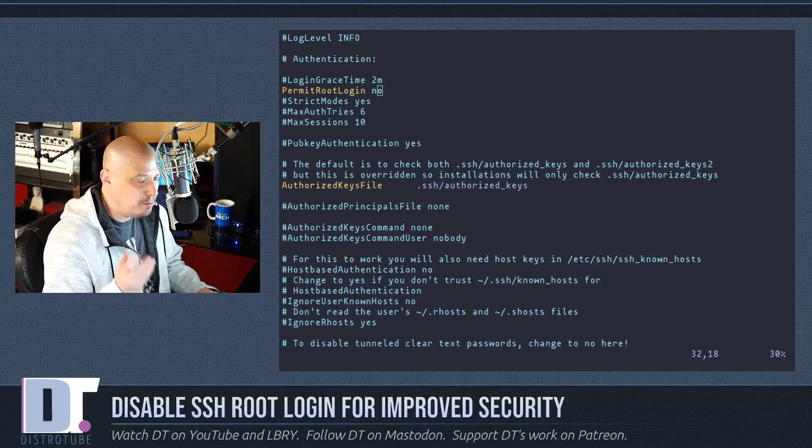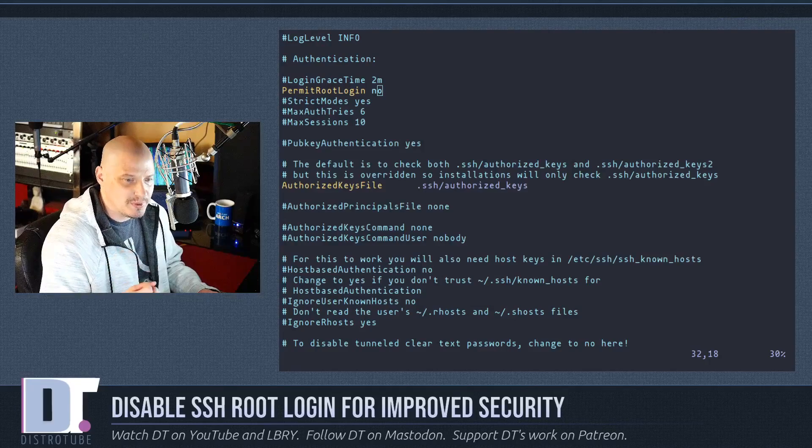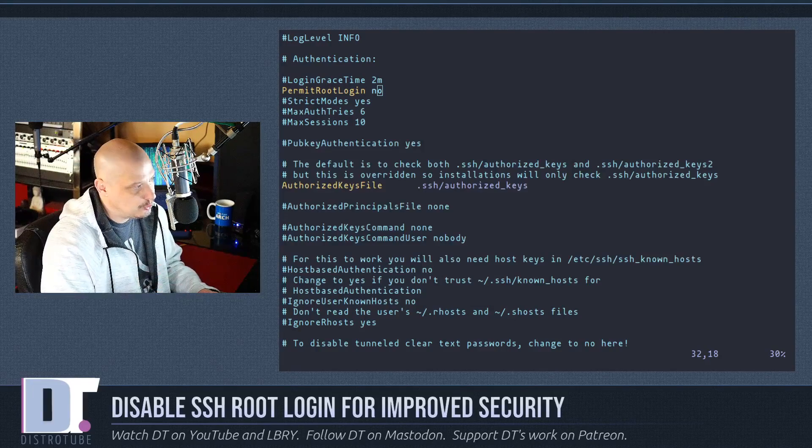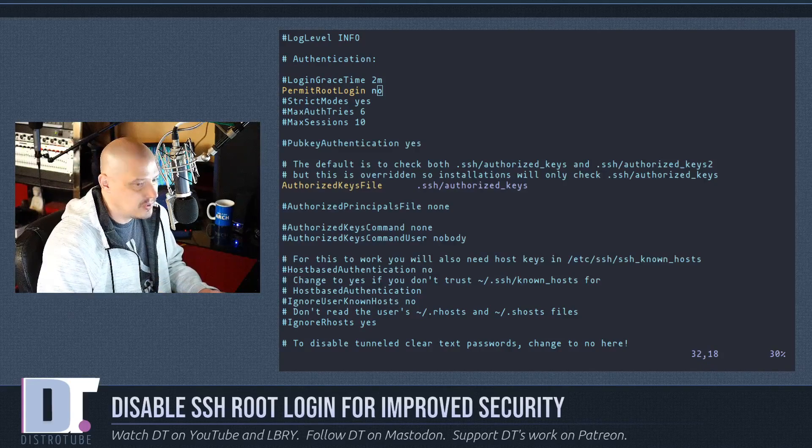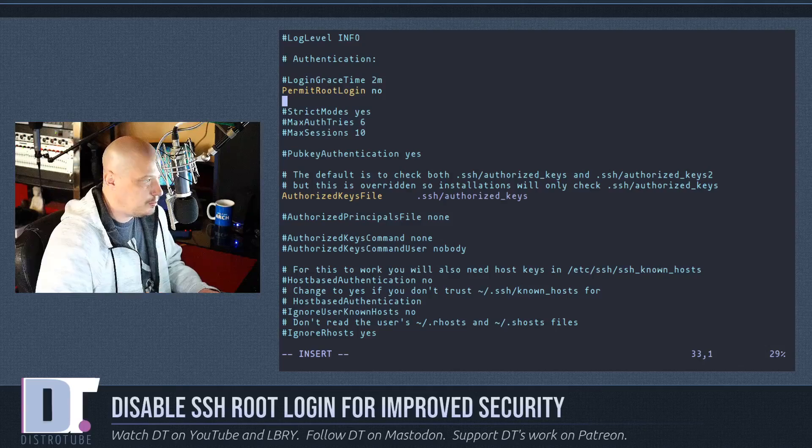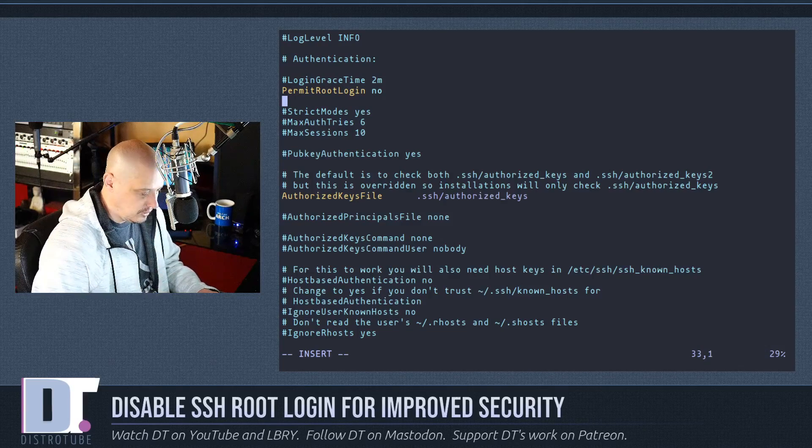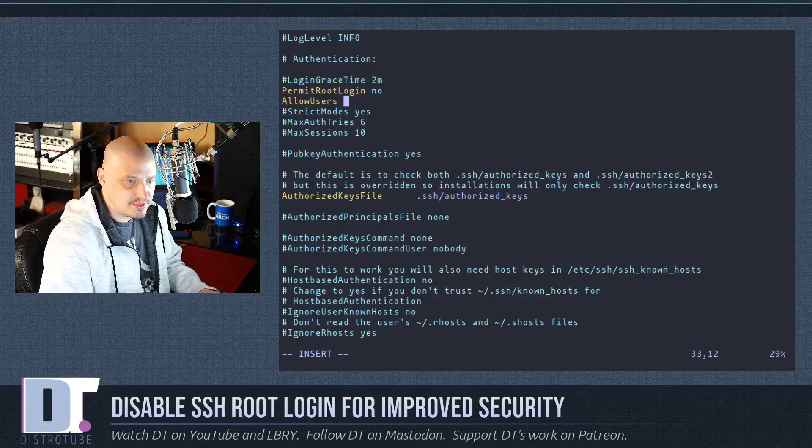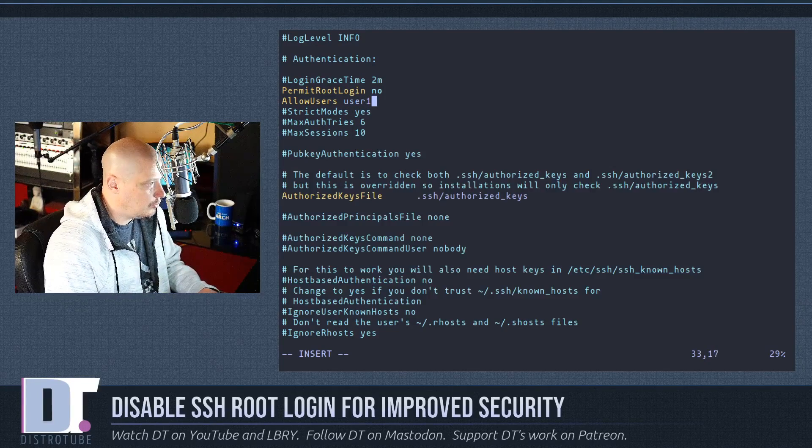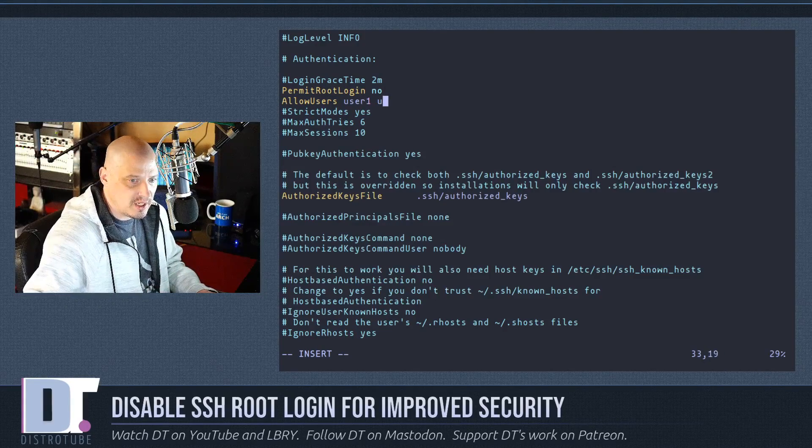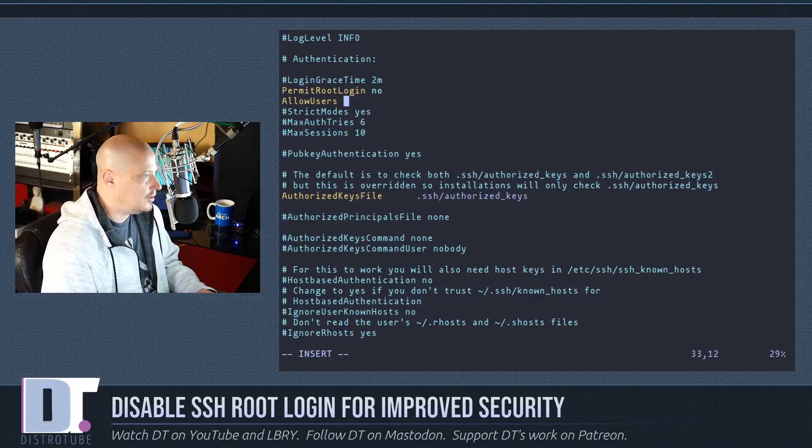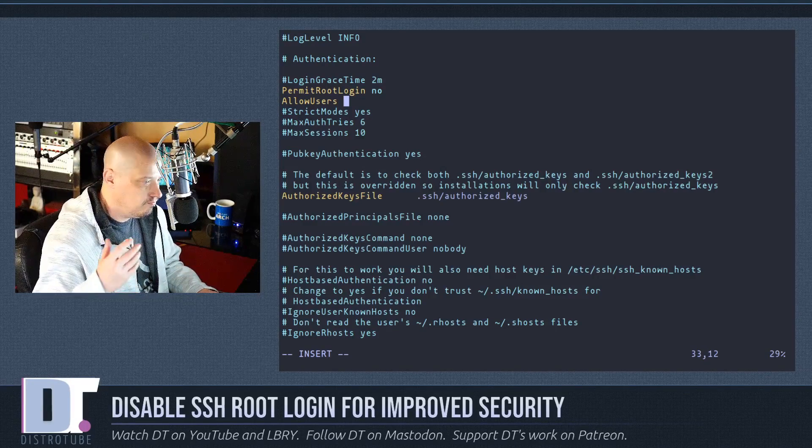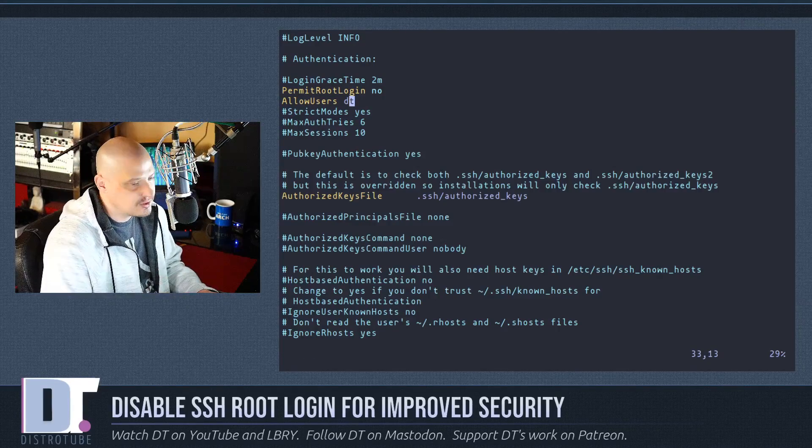Now one other thing you might want to do is sometimes it's a good idea to just go ahead and specify exactly which users are allowed to ssh into this thing. And if you wanted to, you could hit o on the keyboard. And that gets you back into insert mode. It creates a new line. And then type allow users and space. And then the users you want to add. So user one, user two, et cetera. So in my case, if the only user I wanted to allow to ssh into this machine is a dt user, I could just say allow users dt. And then escape.